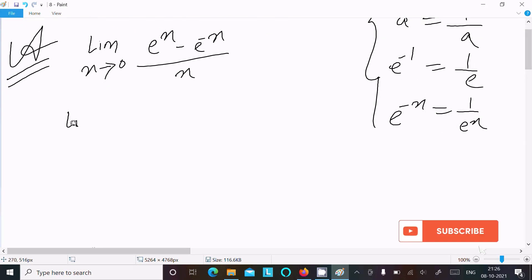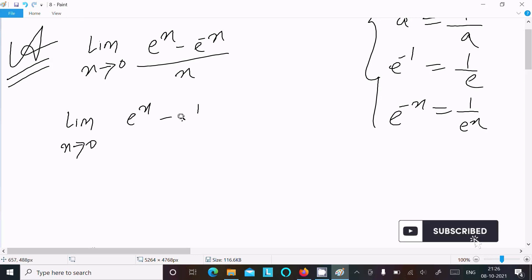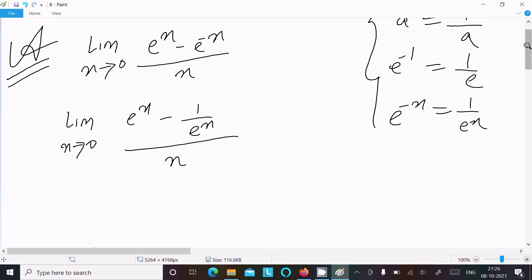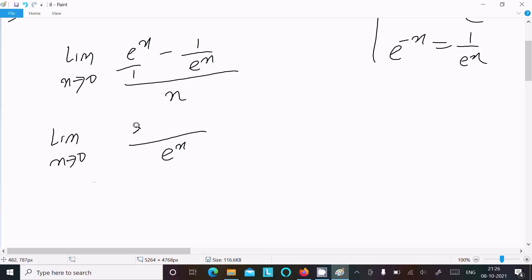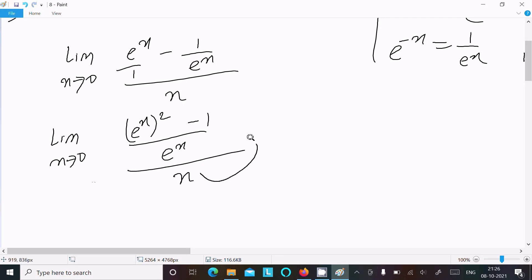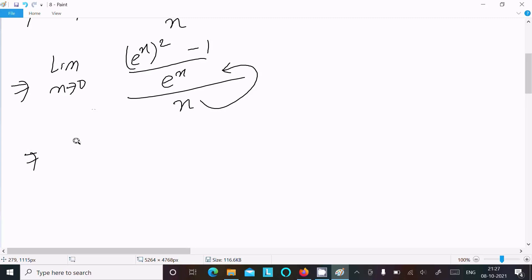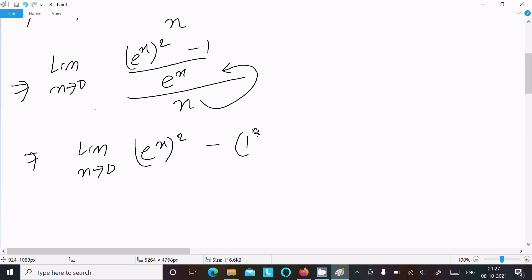Now writing the limit as x tends to 0: eˣ minus 1/eˣ, all divided by x. Taking the LCM, which is eˣ, we get (eˣ)² minus 1 in the numerator, and eˣ multiplied by x in the denominator.